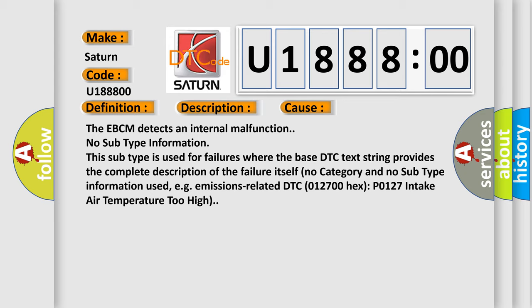No category and no subtype information used, e.g., emissions-related DTC 012700 hex P0127 intake air temperature too high.